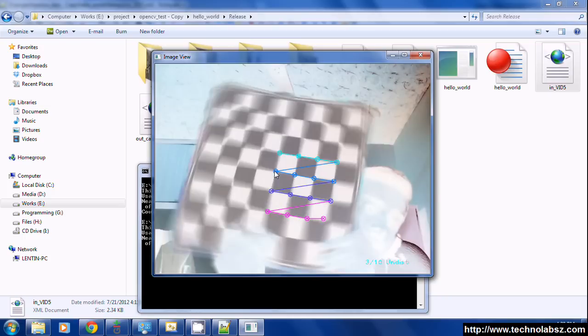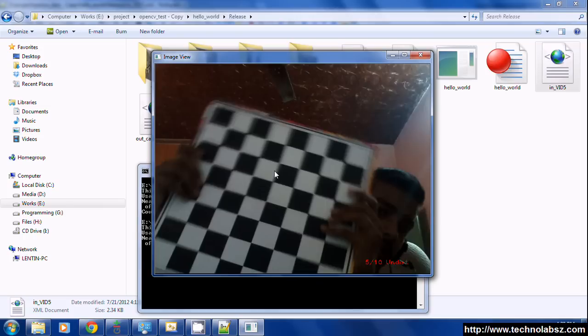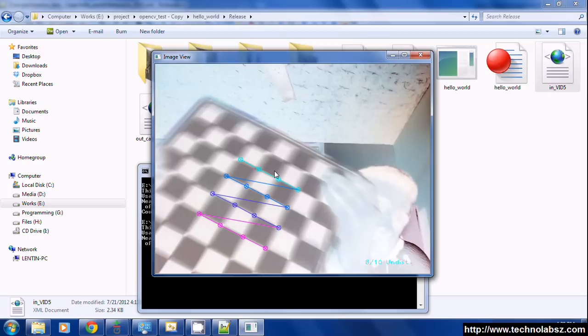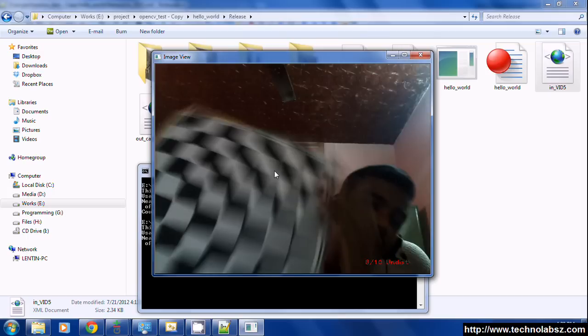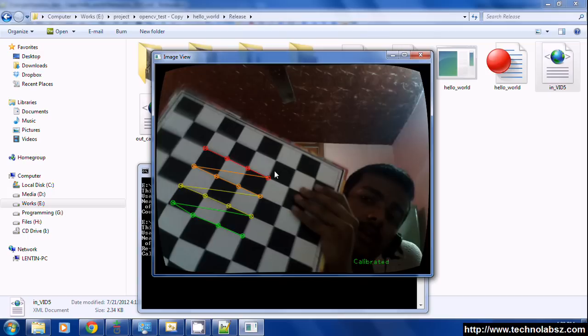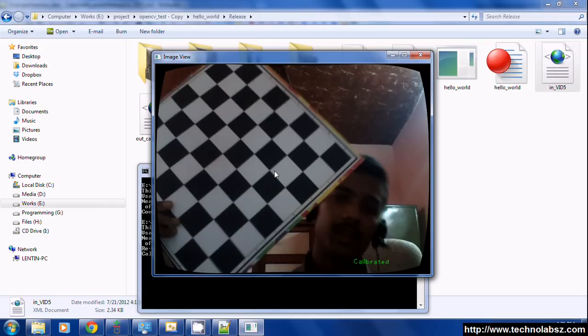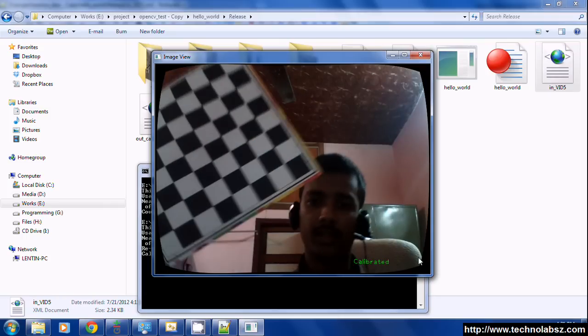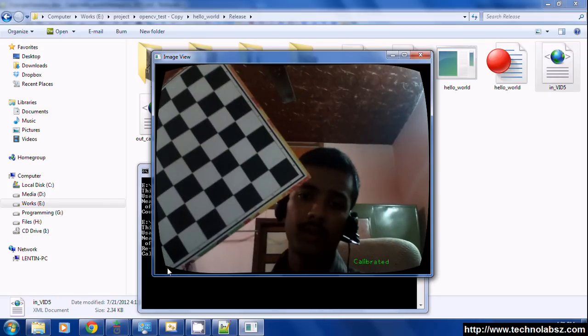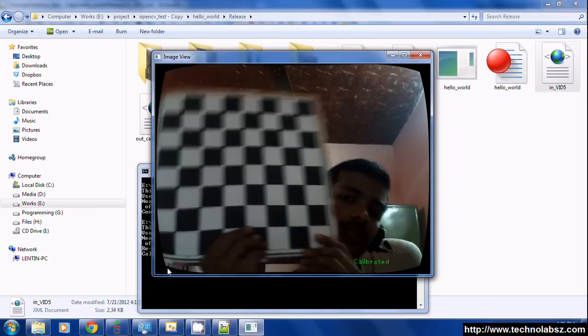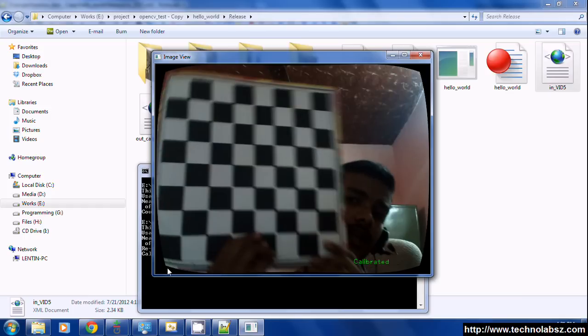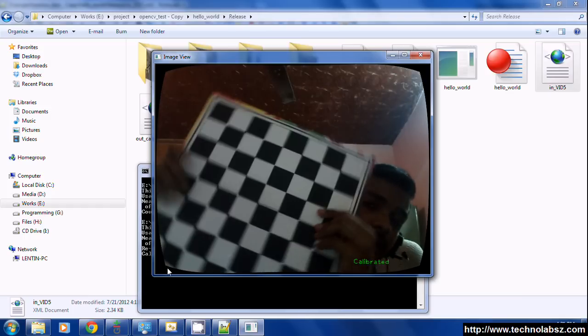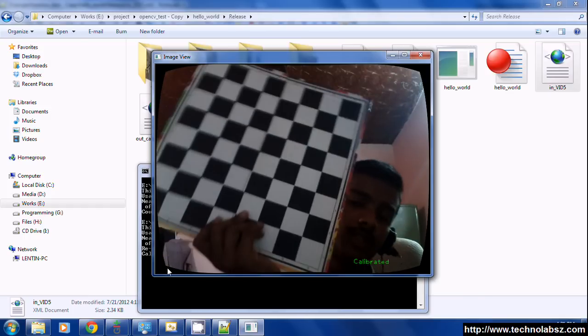We need 10 frames, that can be adjusted in the configuration file. Now it's calibrated. See the frames had a bulge here, it adjusted all the parameters, distortion, etc. Now the detection is more proper.